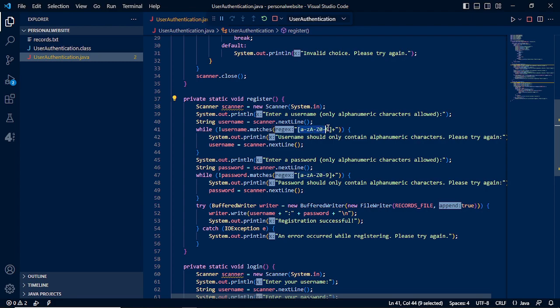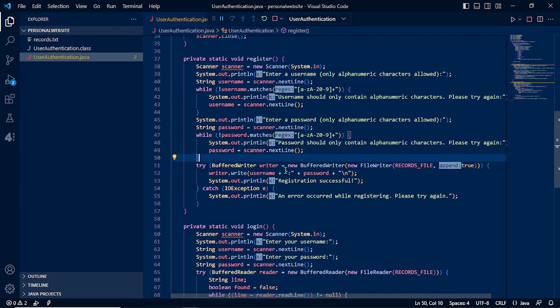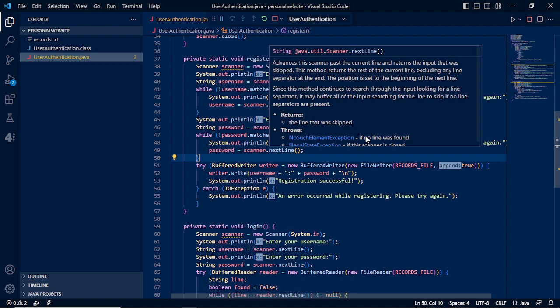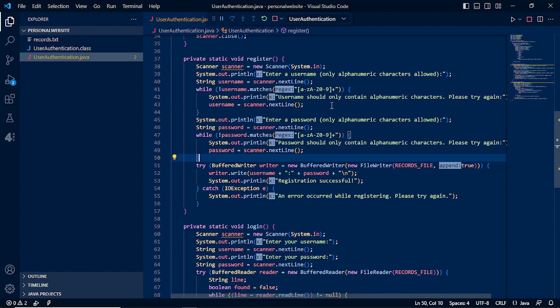We also need the password, and we will also have the regex. Once it will be completed, it will display if error that password should only contain alphanumeric characters, please try again. Username should only contain alphanumeric characters, meaning we don't need to have special characters. We will only need to have A to Z and 0 to 9, only letters and numbers.